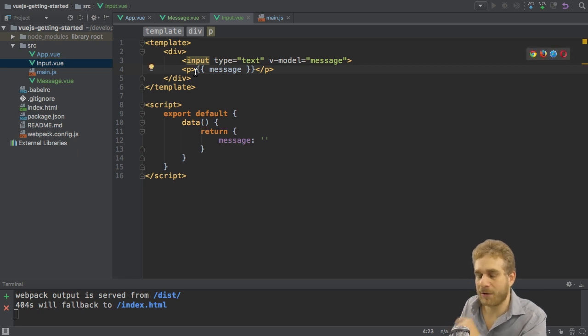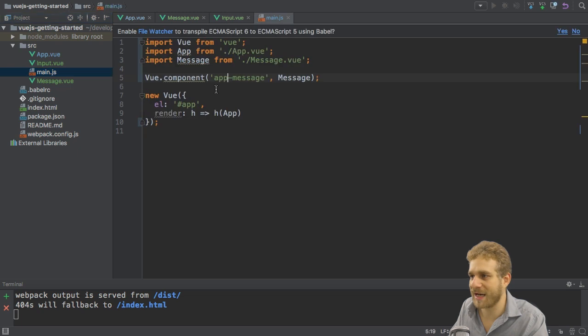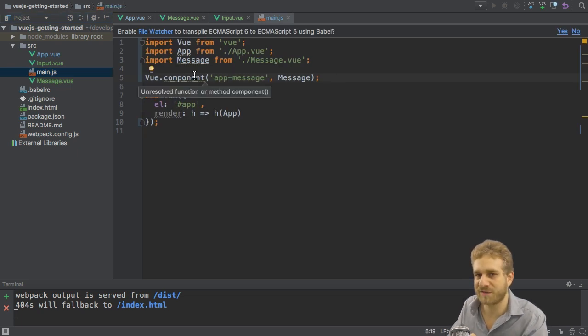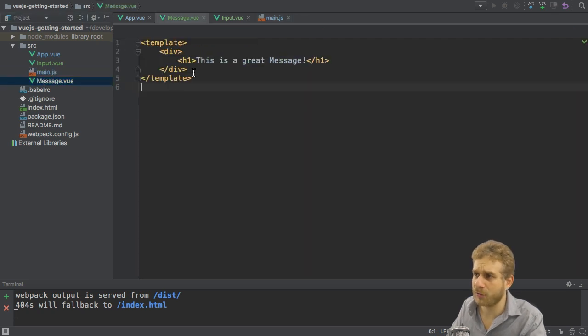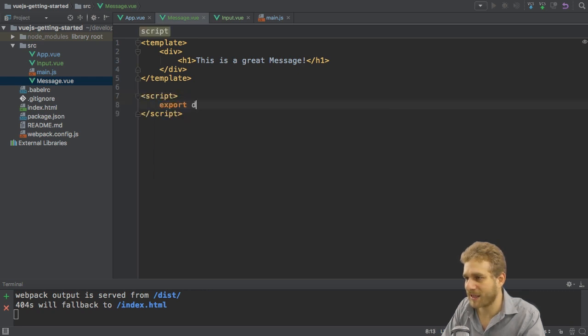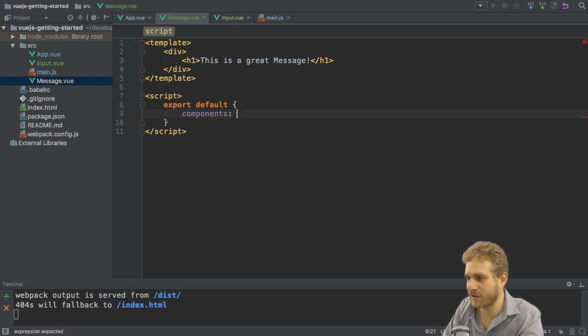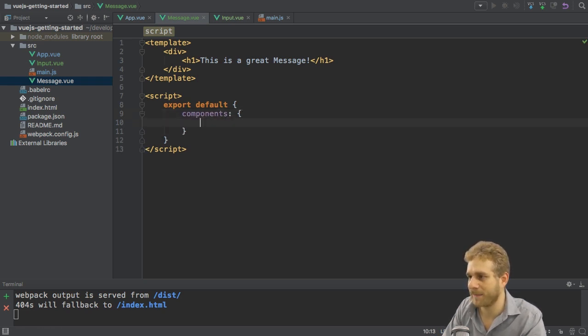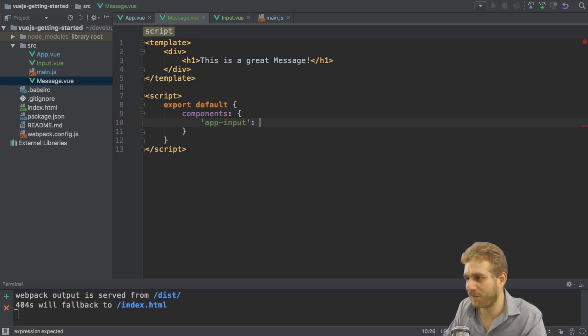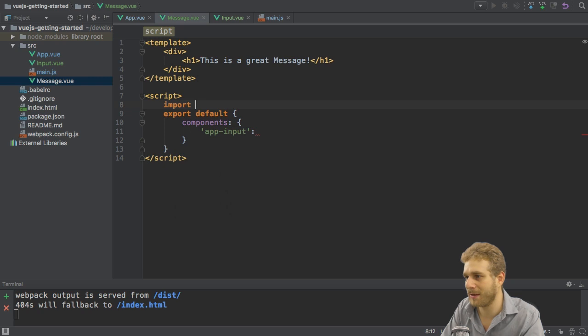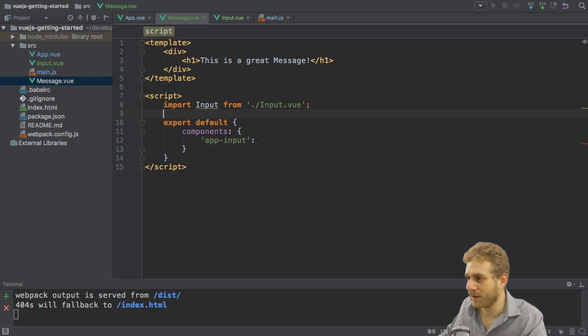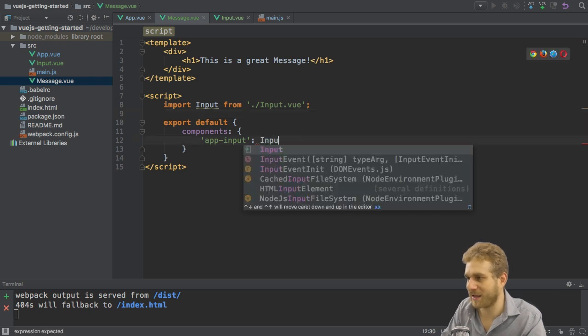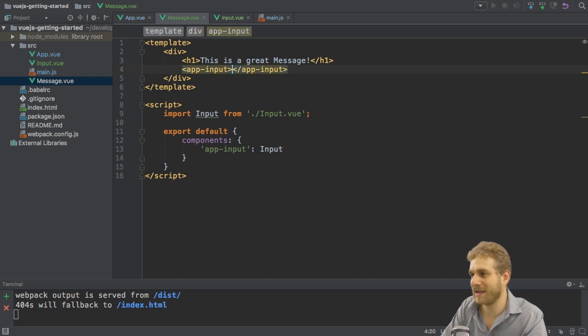Now I also have to register this. To register this I could of course again add it here with Vue component in the main.js file to create a global component, or if I only am going to use it here in my message, then I can just add a script tag here to export an object and add the components property to register some local components. Here the keys are the selectors, for example app-input, and then the value would be the component itself which I of course have to import. So import input from the input.vue file, and I will then assign this as a value here.